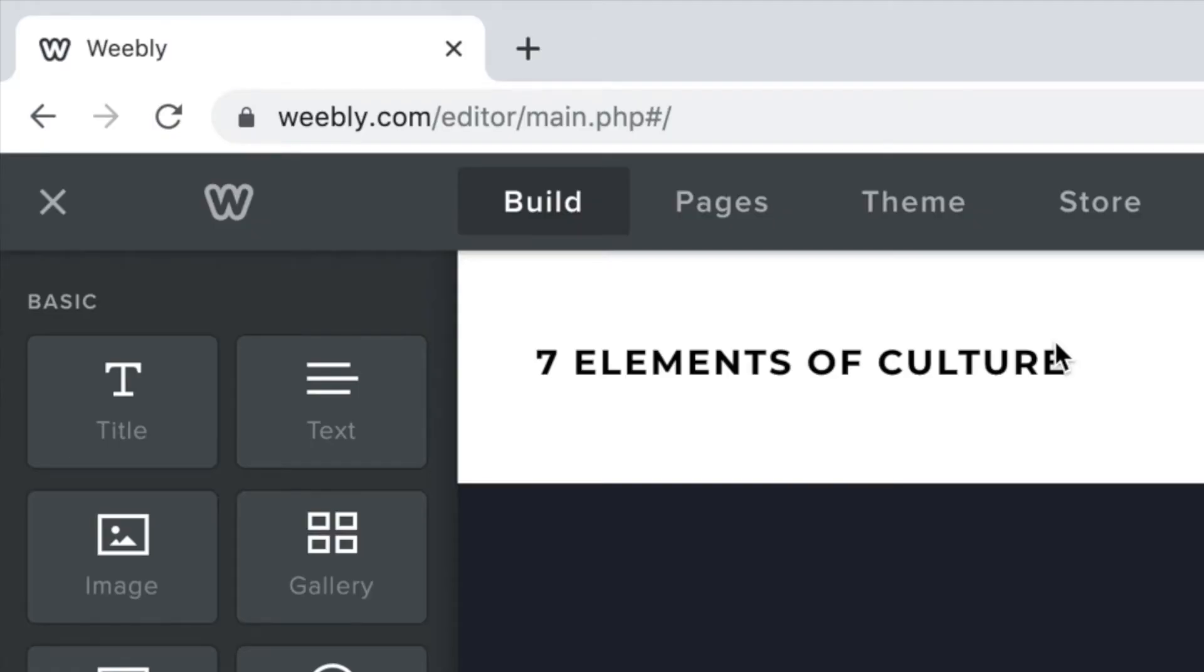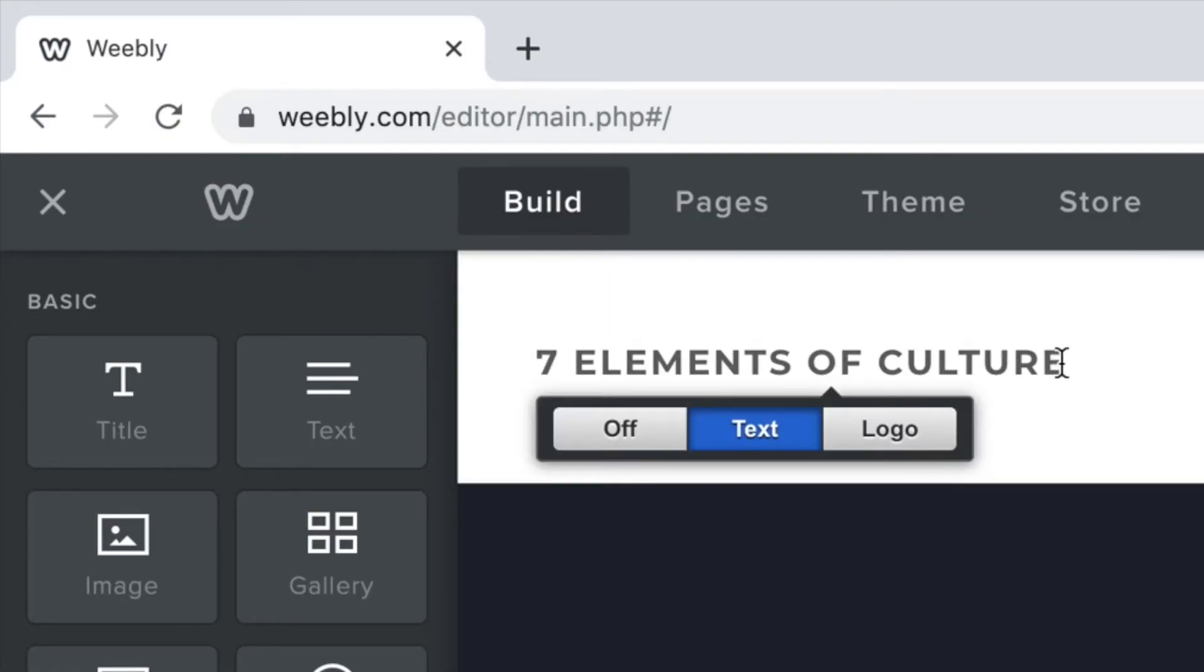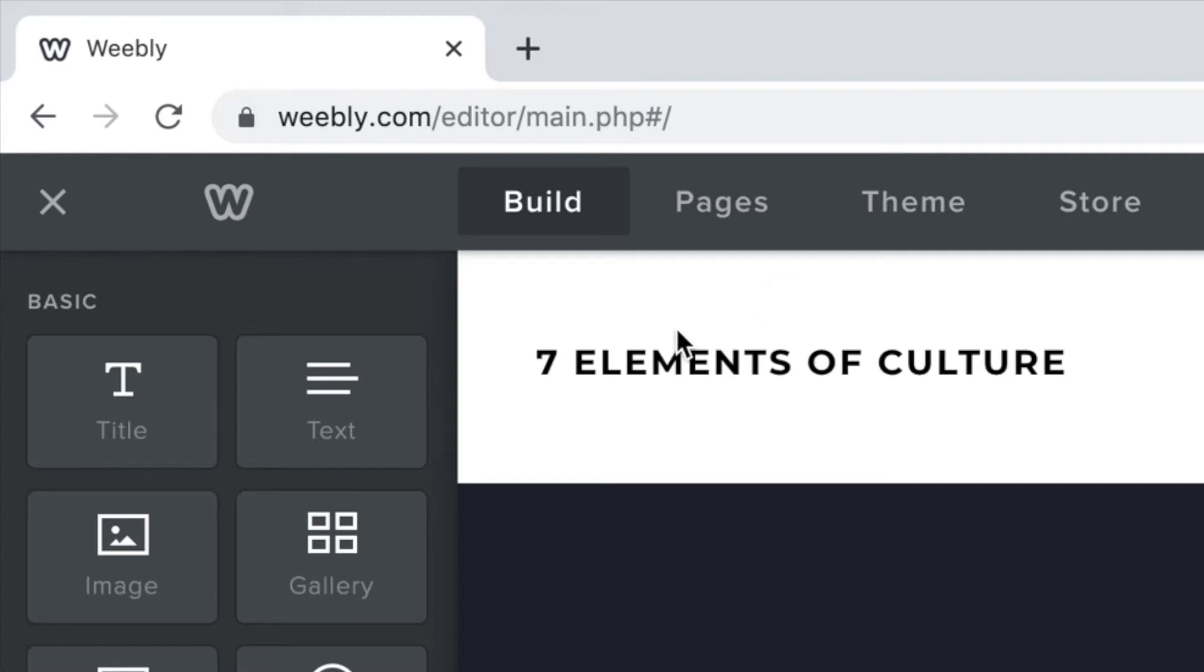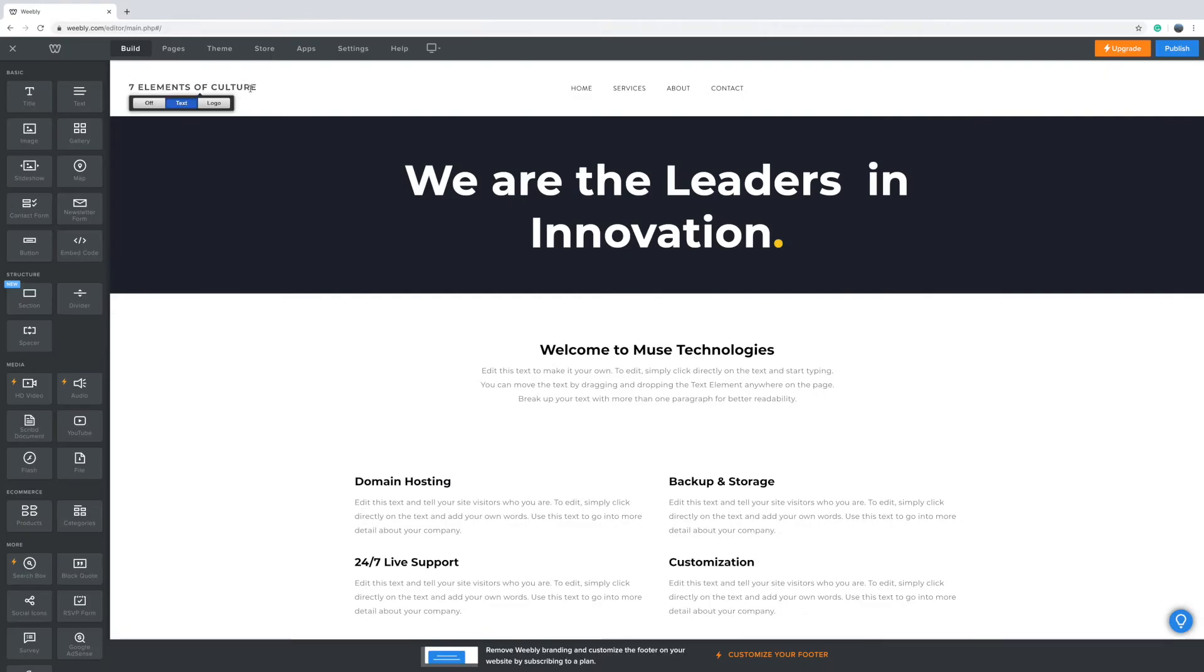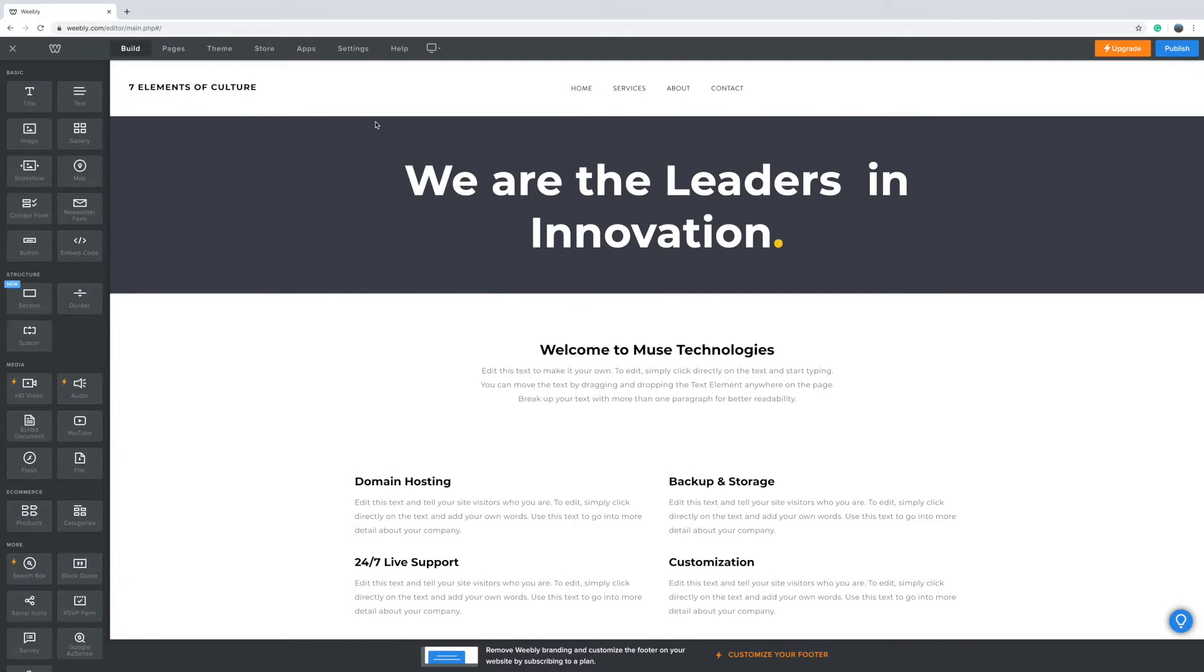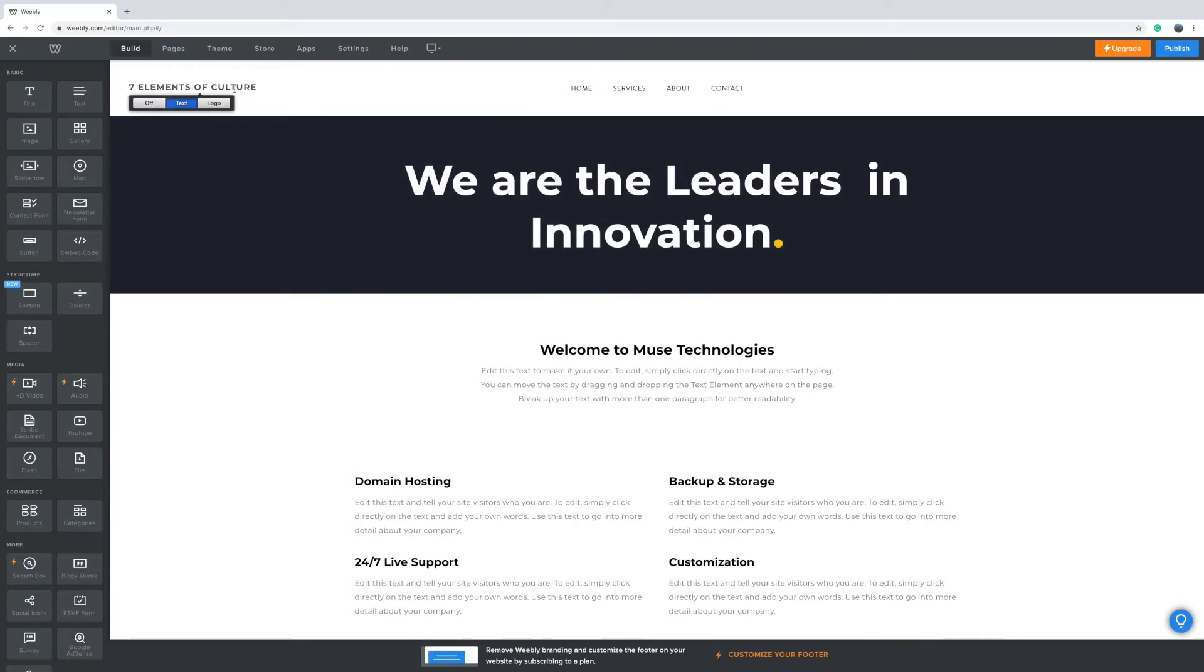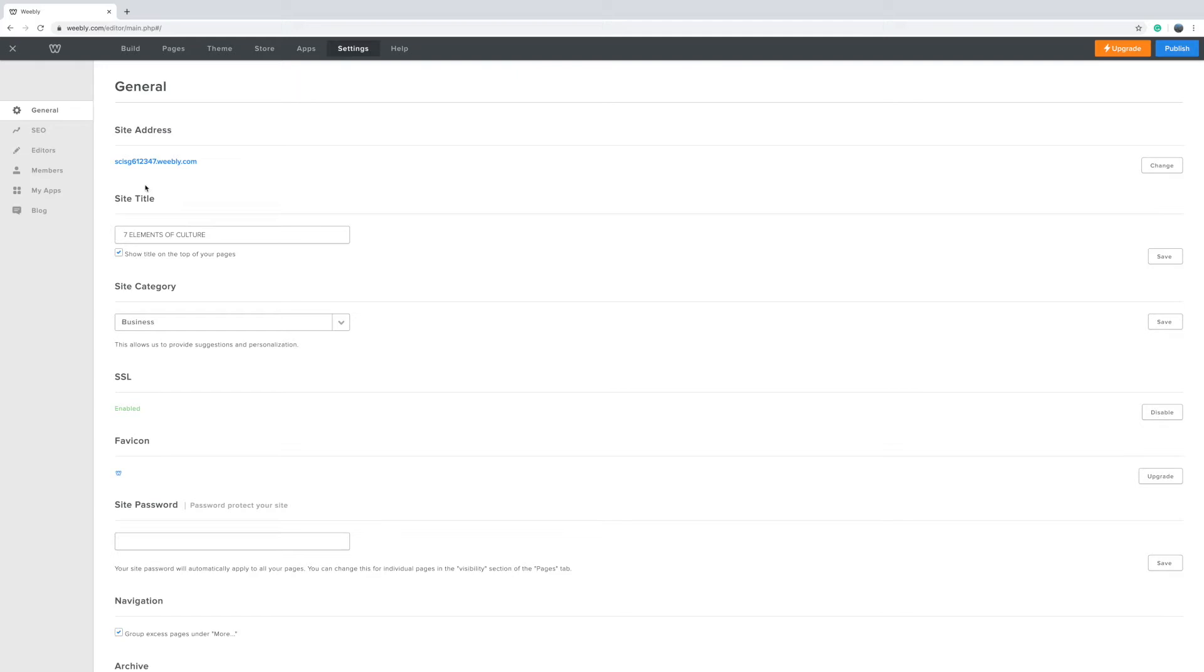What I suggest you do next is change the site name. So I've already done that here. I've typed in seven elements of culture. Now if you can't find where you can change the site name at the top just head over to settings here and then go down to site title and then put that on there. Make sure you tick this so that the title appears at the top of your pages press publish.